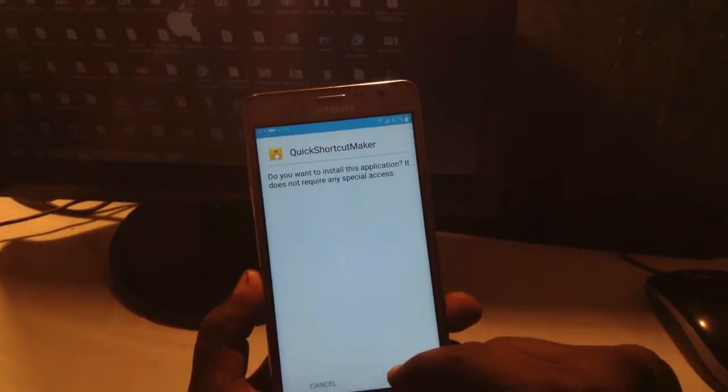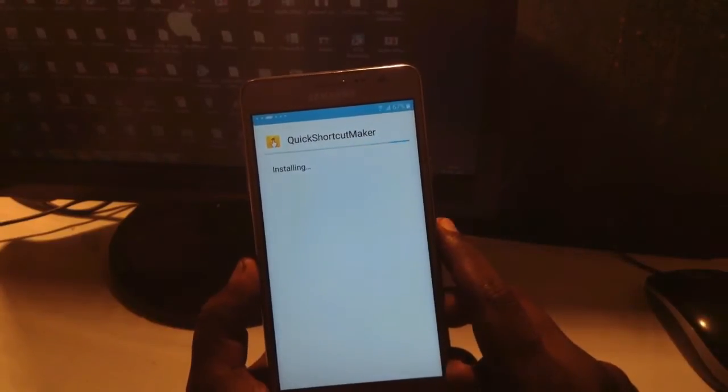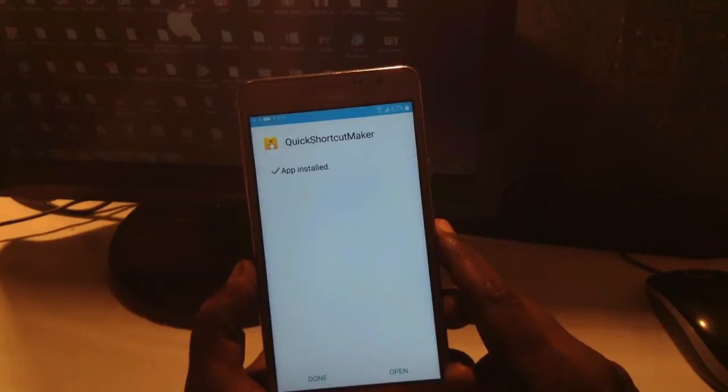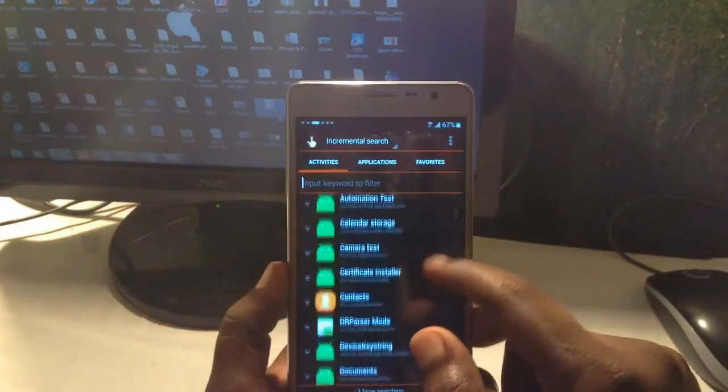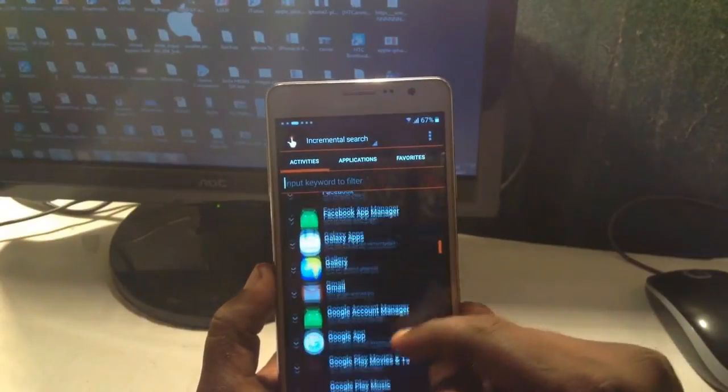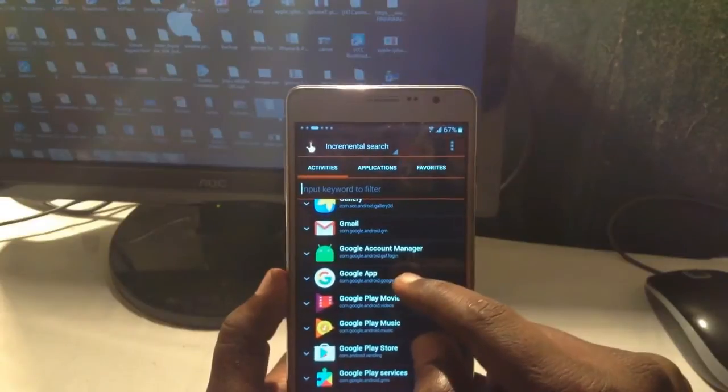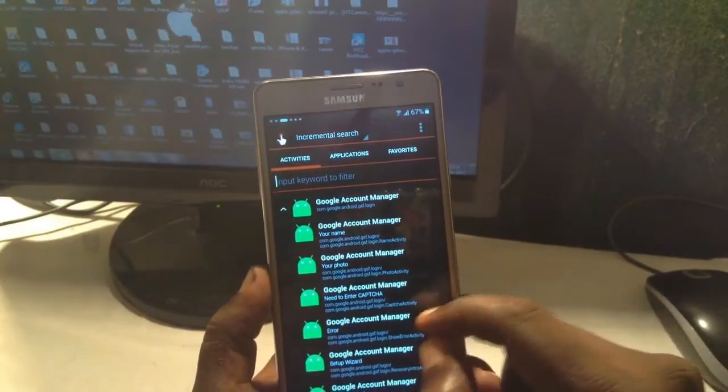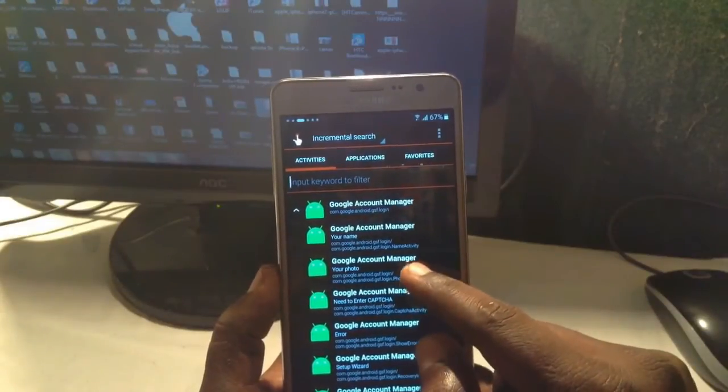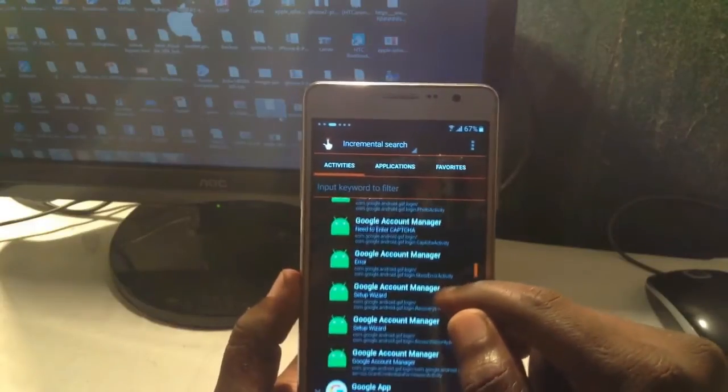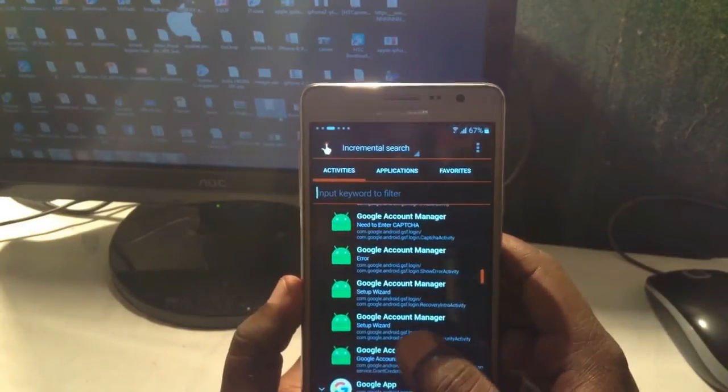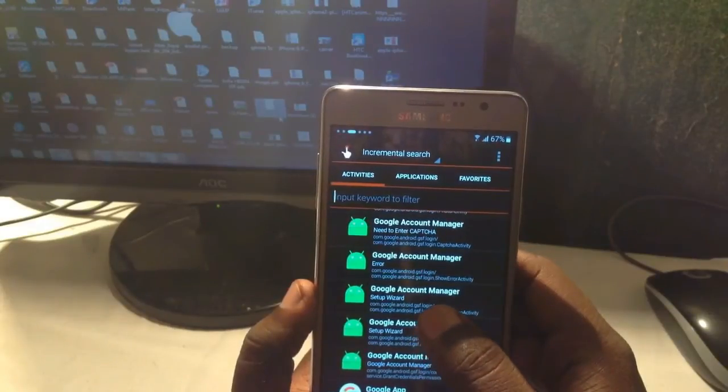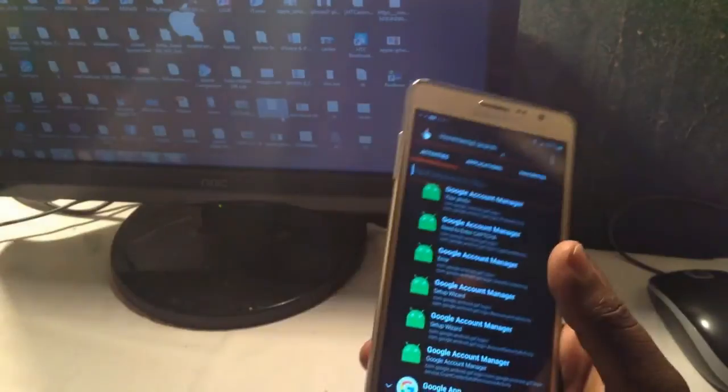And install the QuickShortcutMaker. Unknown resources. Okay, it's installed now. So let's open the QuickShortcutMaker and search for the file of Google Account Manager with email. Try it with the email ID and password. Search for the file. It's something like Google Account Manager. Okay, it seems this version of QuickShortcutMaker is not compatible for this phone.